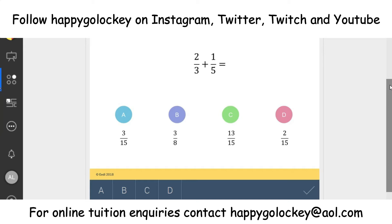The question goes as follows: two thirds plus one fifth equals. And the options are: is it three fifteenths? Is it three eighths? Is it thirteen fifteenths? Or two fifteenths? Press pause, have a go at the question, think about what's right and wrong and why, because it will help you understand about justifying your answers.